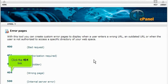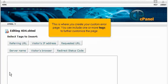Click the 404 link. This is where you create your custom error page.